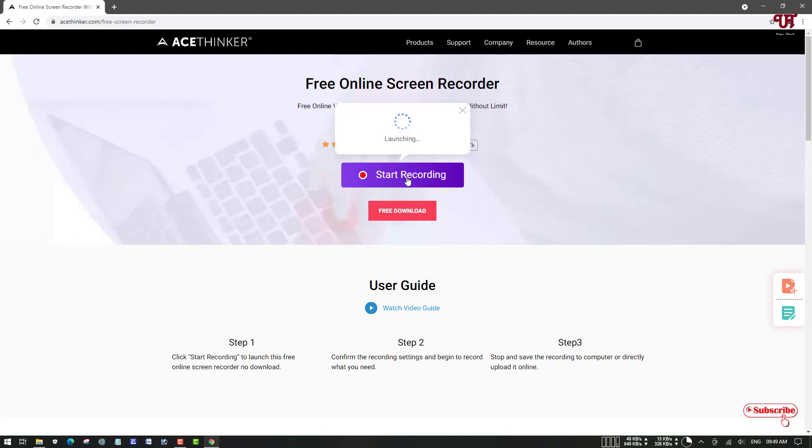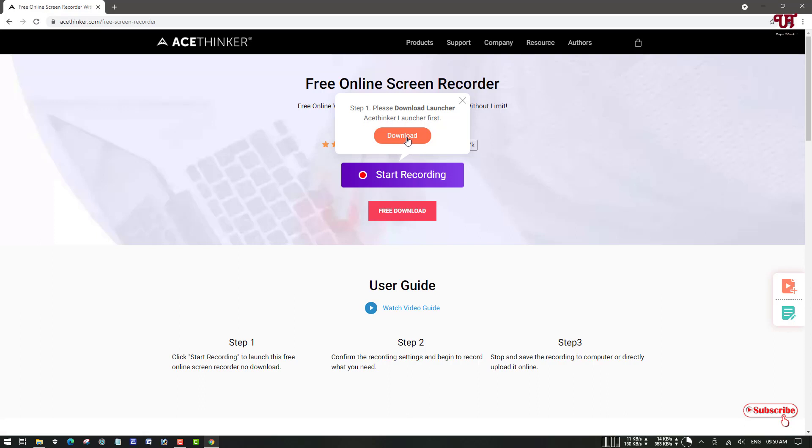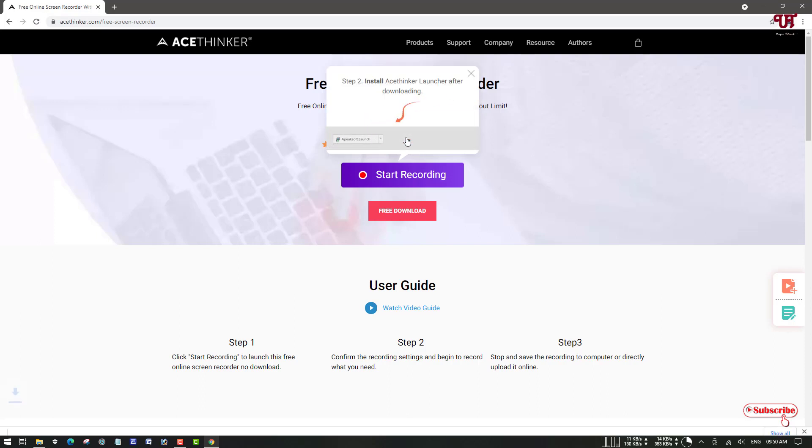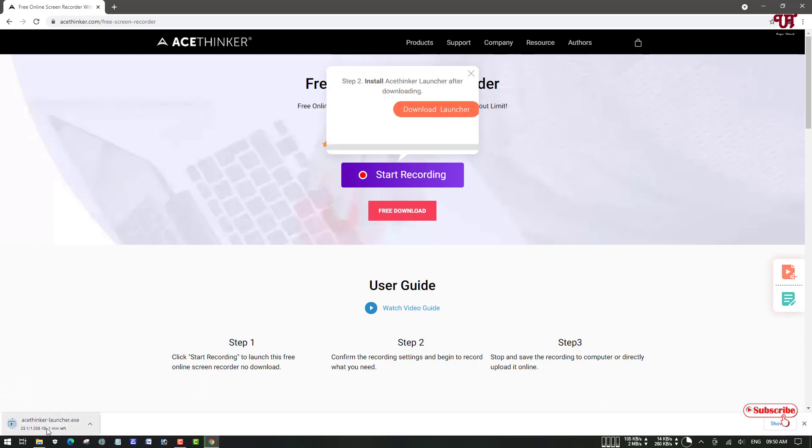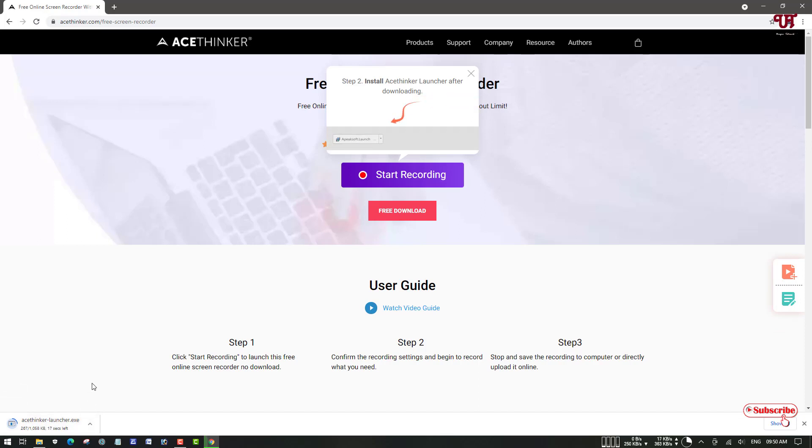Wait for a few seconds. Now you can see it's asking to download the Actin launcher first. Just click on download. It's downloading now. Wait until the downloading gets complete.